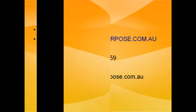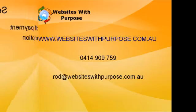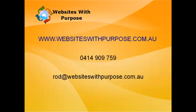Hopefully, that'll be Websites with Purpose. You'll give us a call and we can show you the best e-commerce tools, shopping carts and so on for your particular business requirements. So give us a call on 0414 909 759 or come to our website, www.websiteswithpurpose.com.au.